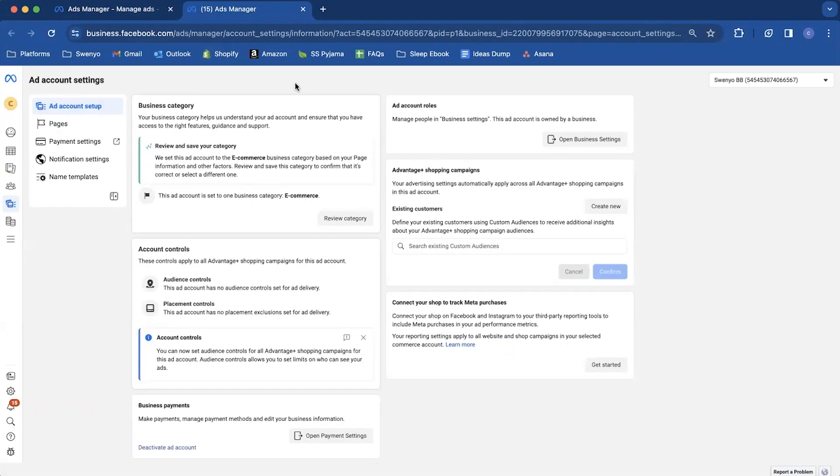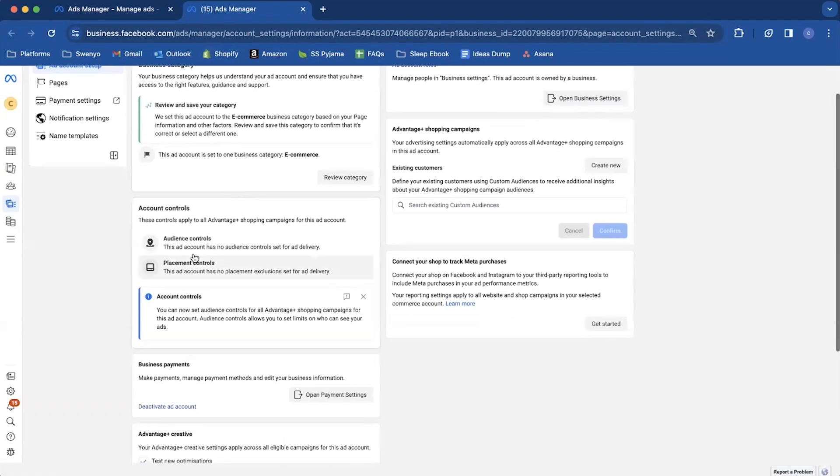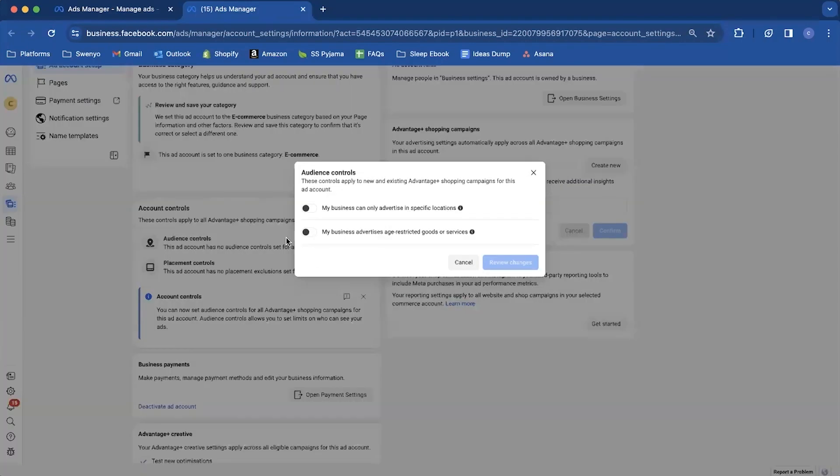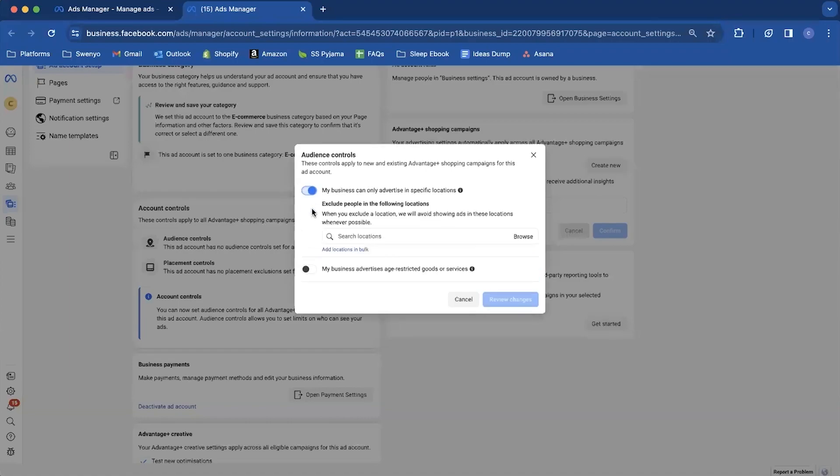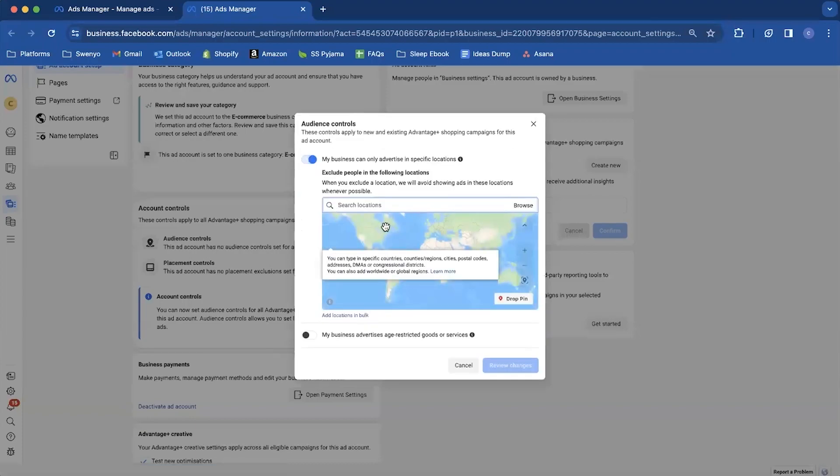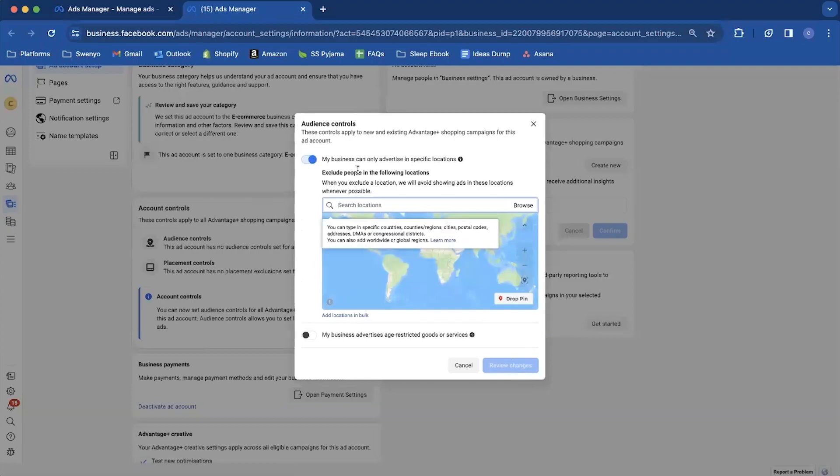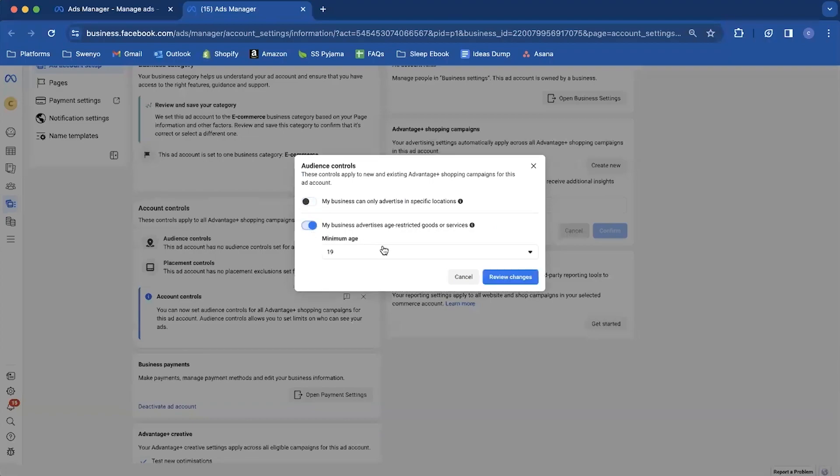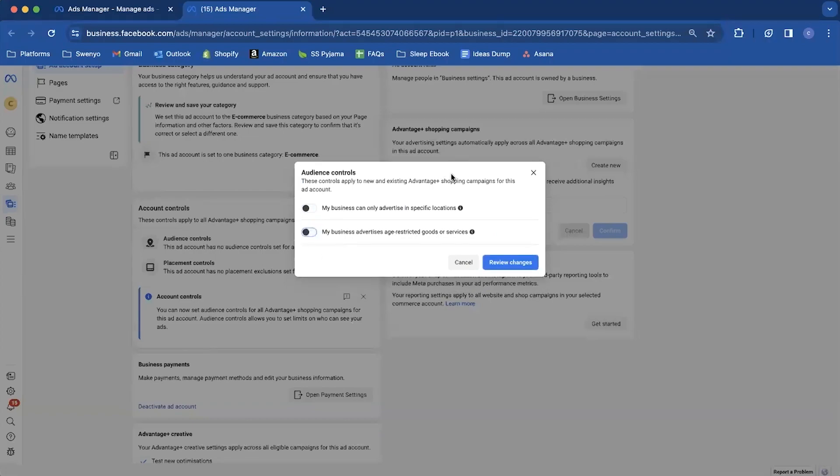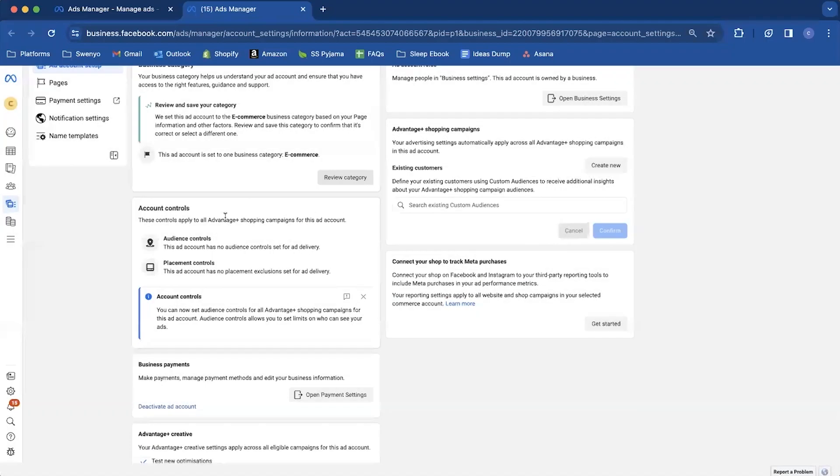So the first thing is we can edit the location and then the audience. So the location click on this audience controls. And you want to select my business only can advertise in specific locations. And then you want to add the locations that you want to exclude. So again I don't want to exclude any. You'd simply type them in there and then hit review changes. Likewise if you've got something that's age restricted you can set a limit on the age if there's any laws in your particular country. So I'm going to exit that.